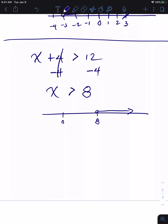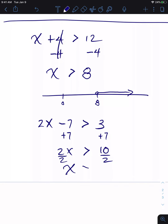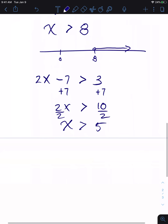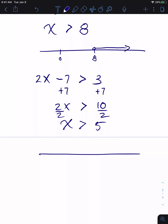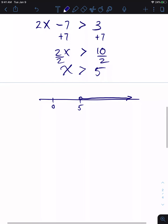For 2X minus seven is greater than three: add seven to both sides to get 2X is greater than ten, then divide both sides by two to get X is greater than five. On the number line, with zero and five marked, the graph shows X greater than five.